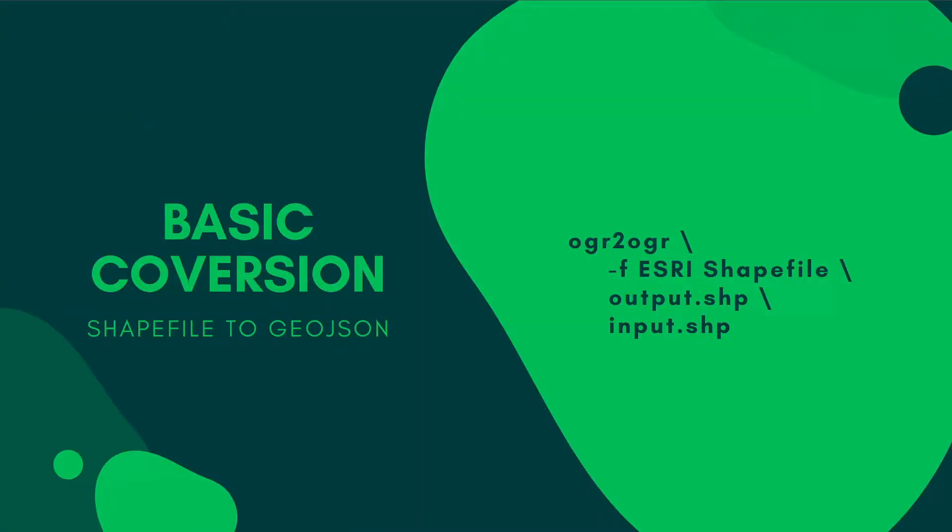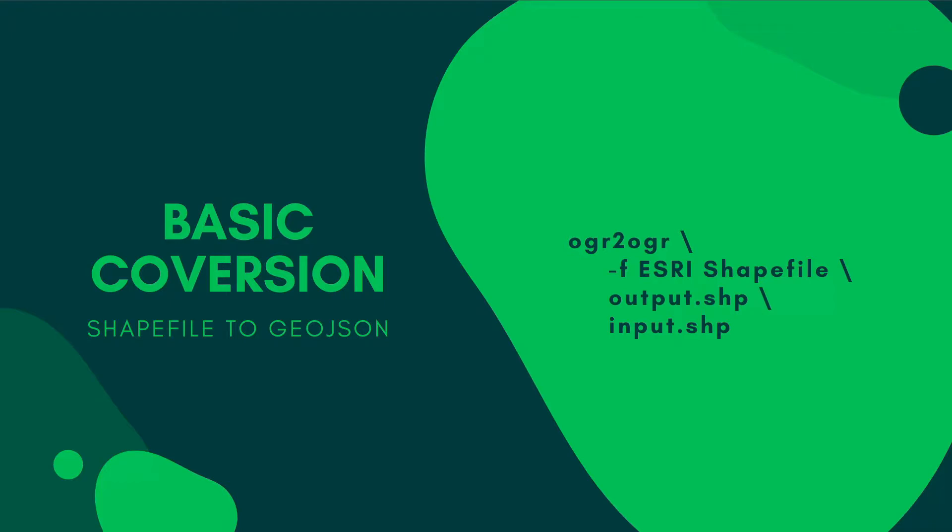So we're going to do a basic conversion. This time I'll do GeoJSON to shapefile. If you were to convert a file from shapefile to GeoJSON, you'll first type in ogr2ogr to call out the library, and then the format you want to convert it to, then the name of the output file and the name of the input file.